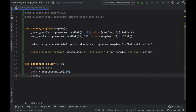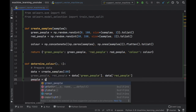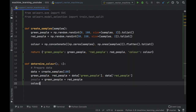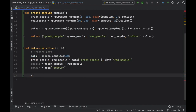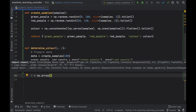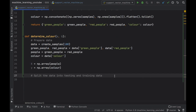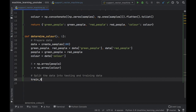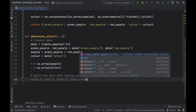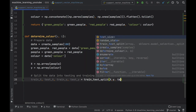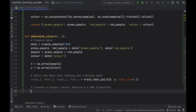We extract green_people and red_people from the data dictionary, then create a list of people which is green_people plus red_people. We extract the color data from the color key. Next we create our X variable as np.array of people and Y as np.array of color. Then we split the data: train_x, test_x, train_y, test_y equals train_test_split with X and Y, using a test size of 0.2 — that is 20%.